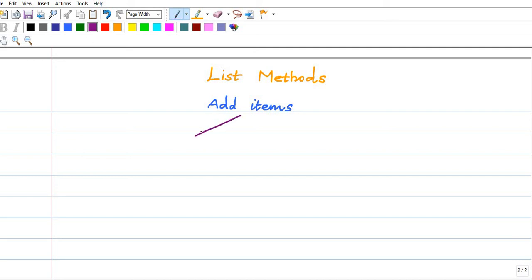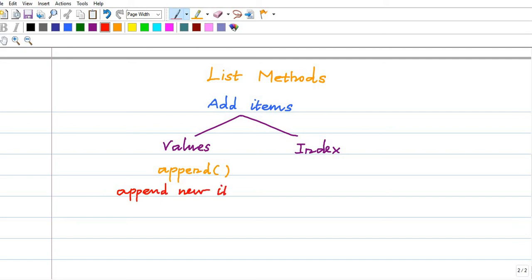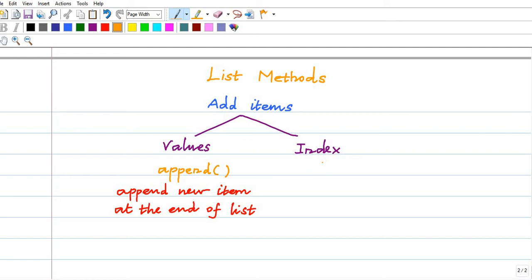We can add items by values or by index. To add items through values we will be using the append method. This will append the new item at the end of the list. If you want to add items through index, we are going to use the insert method.